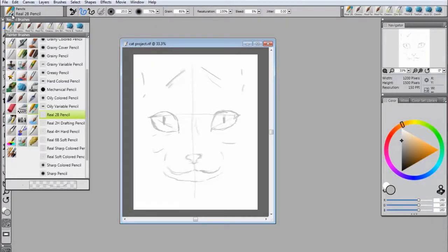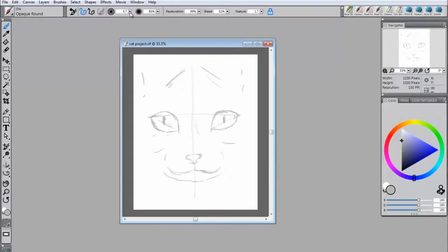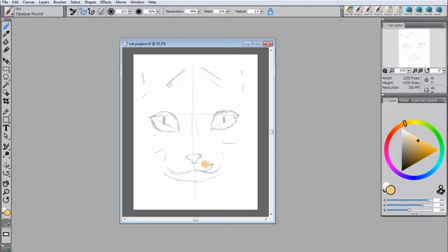After the sketch is complete, use the opaque round oil brush to create a base coat of color. This will serve as a reference for where the colors are, and it will also blend nicely with the layers of fur when you're applying them later.